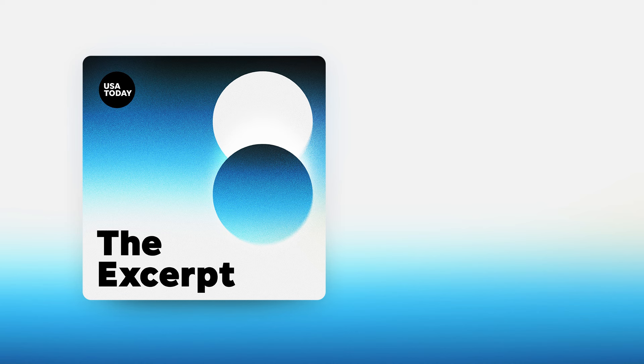Thanks for listening to The Excerpt. You can get the podcast wherever you get your audio. And if you're on a smart speaker, just ask for The Excerpt. I'm Taylor Wilson. Back tomorrow with more of The Excerpt from USA Today.